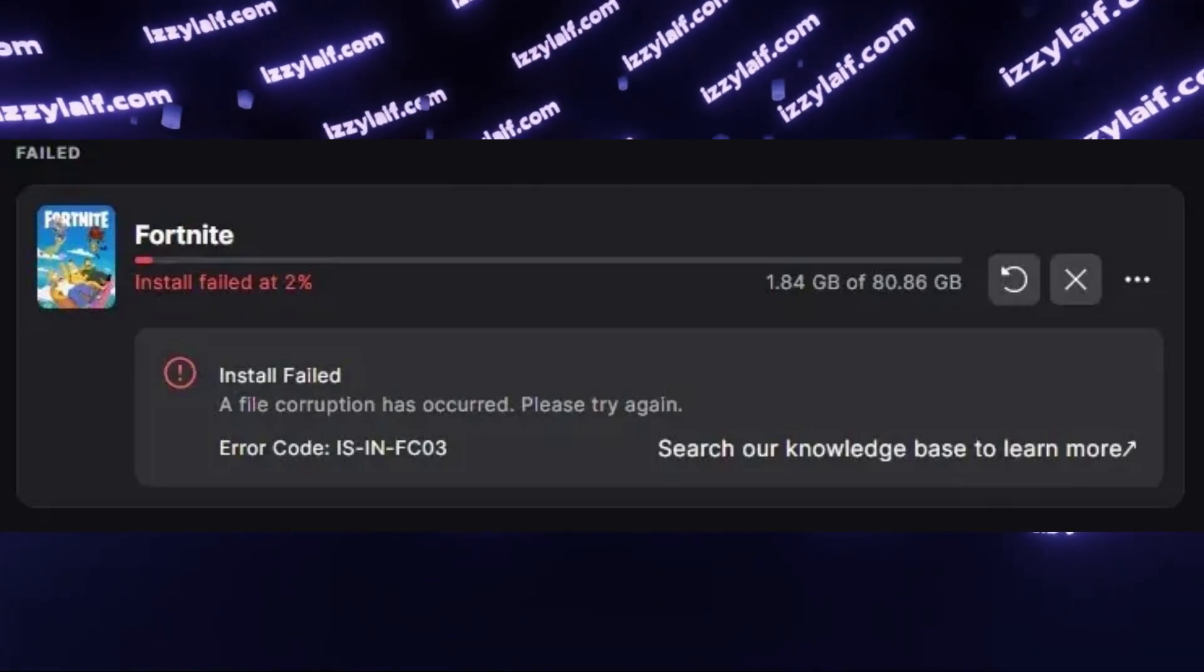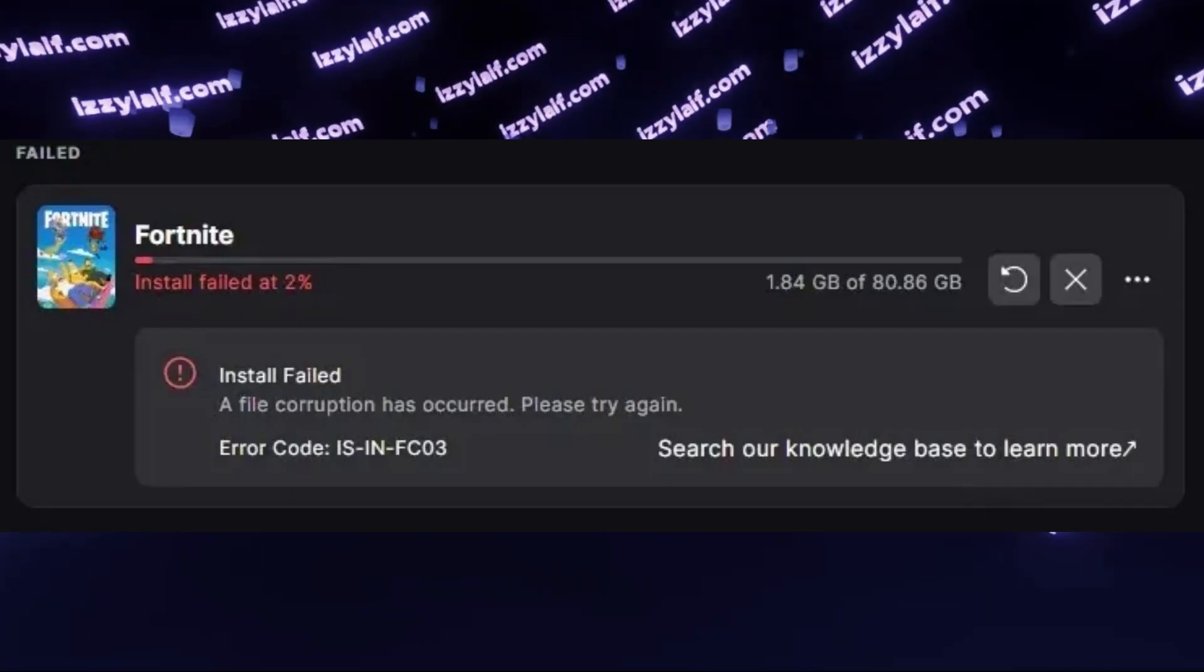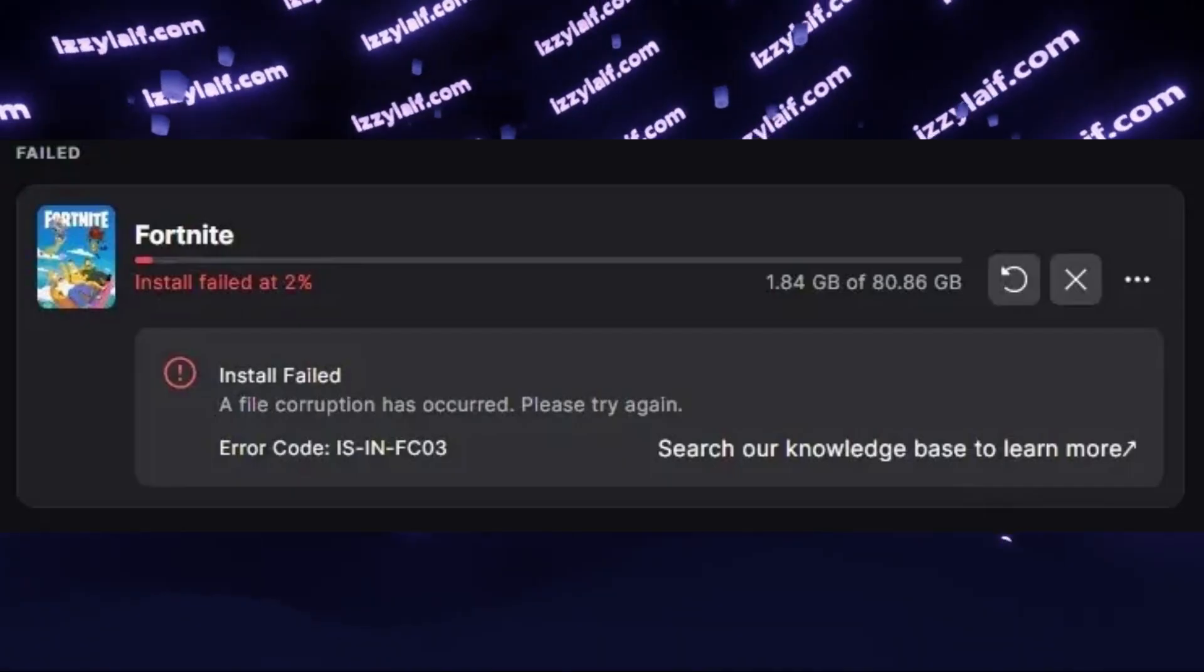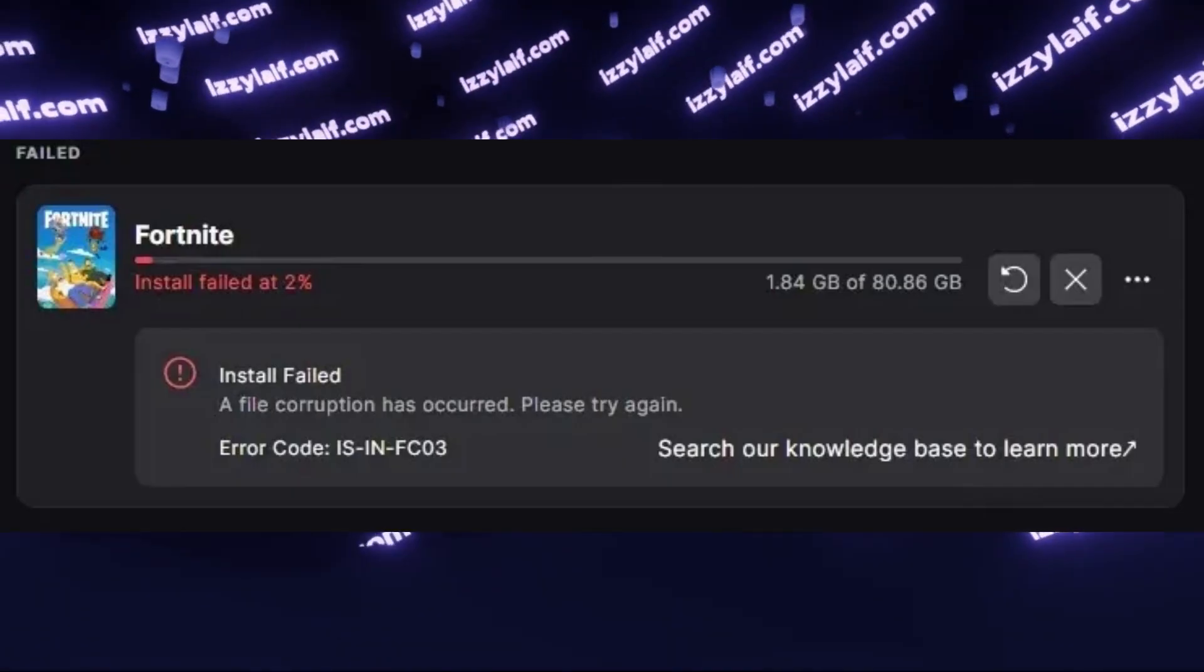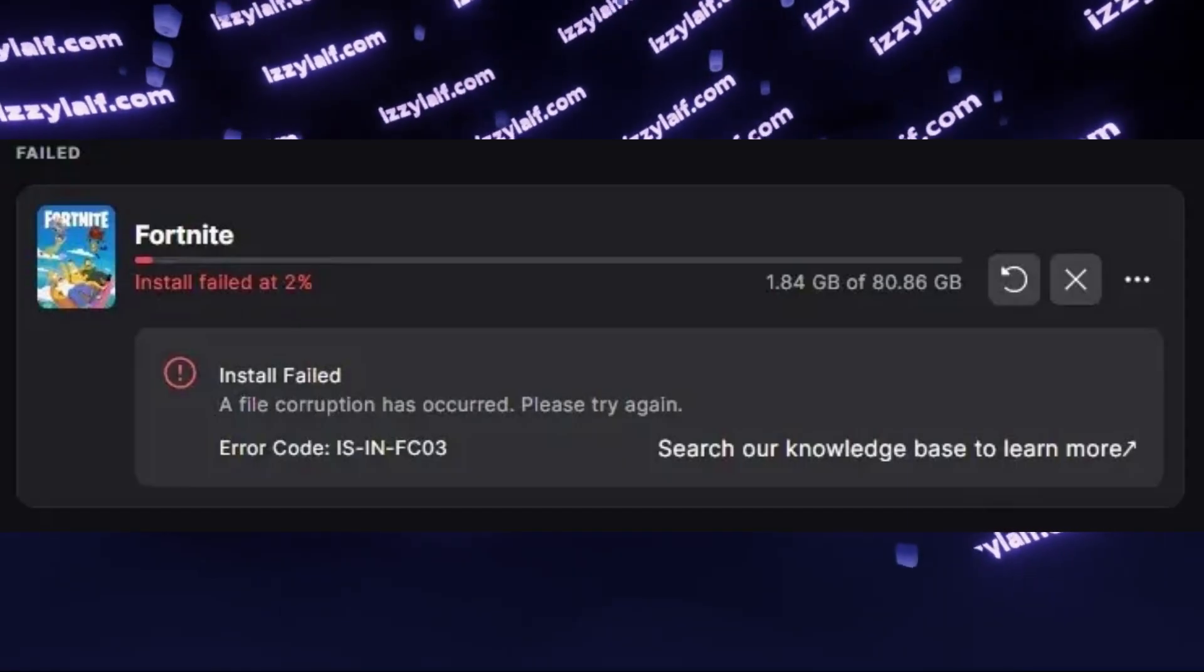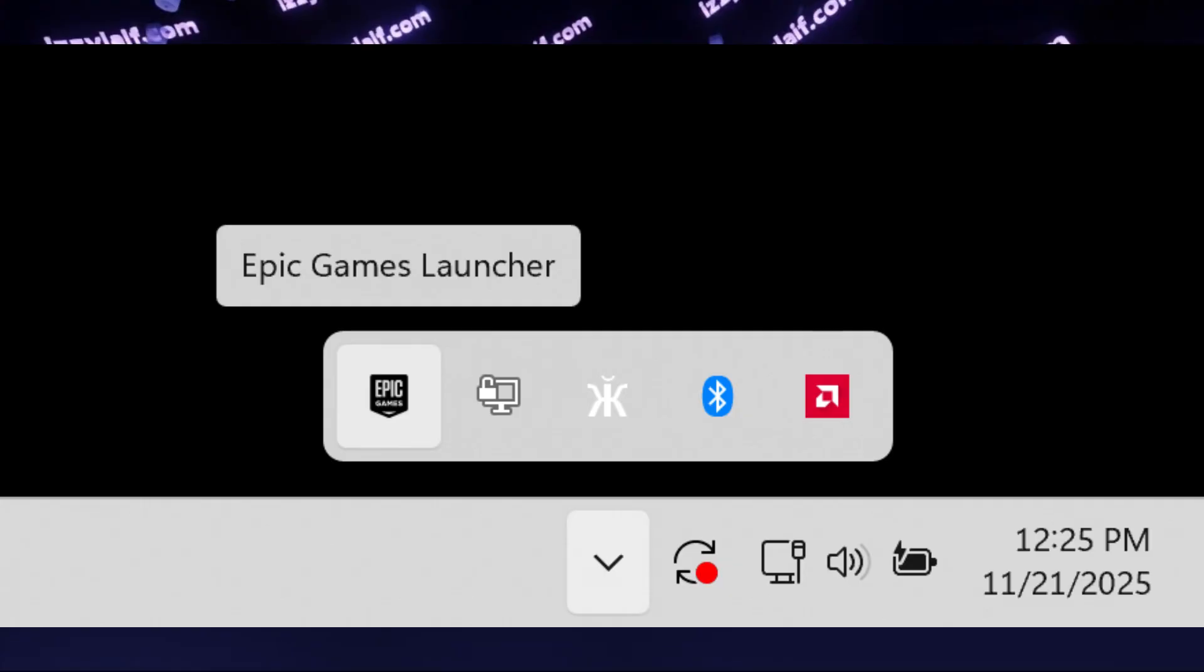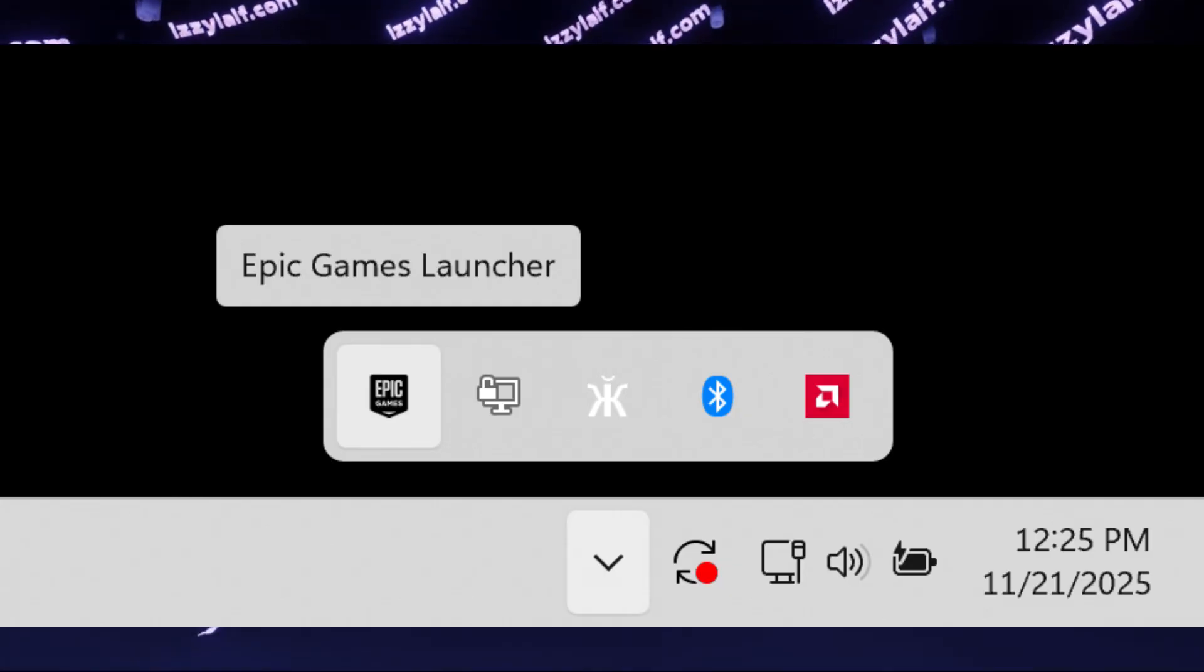And another thing you can try is to clear Epic Games cache, since it may contain some corrupted files, which cause this error. It's relatively easy to do. First, you need to shut down Epic Games completely.